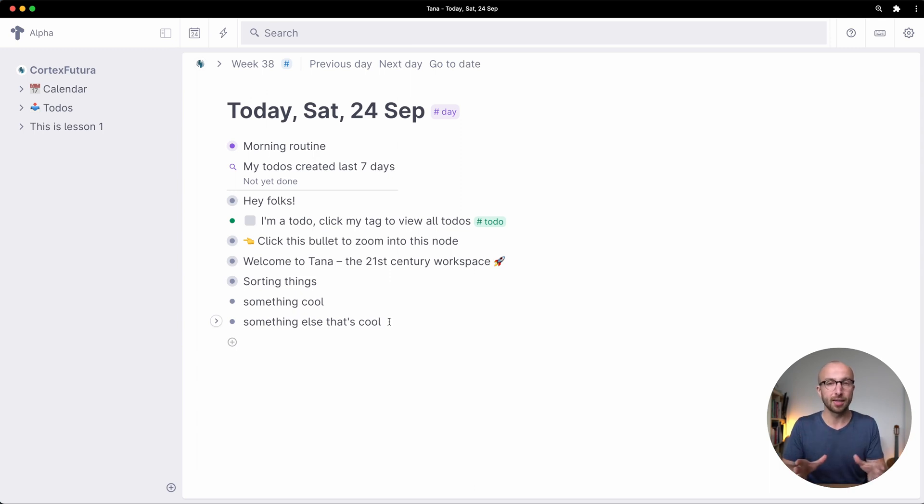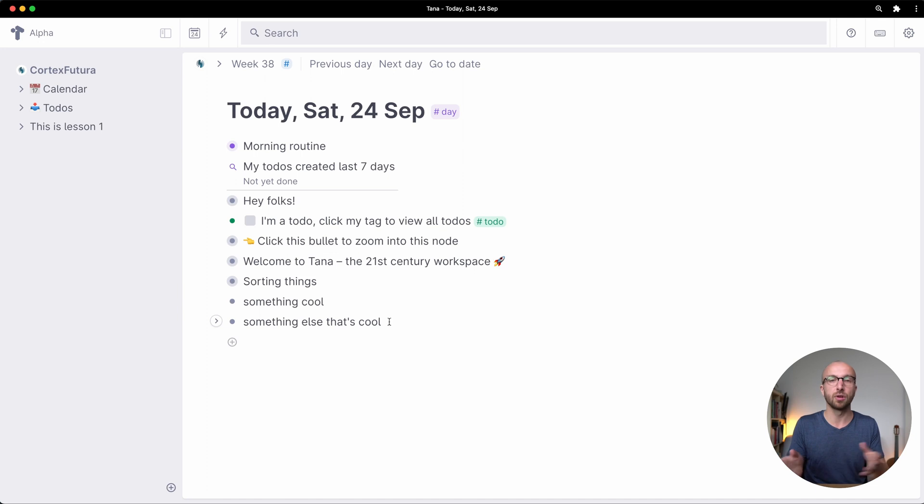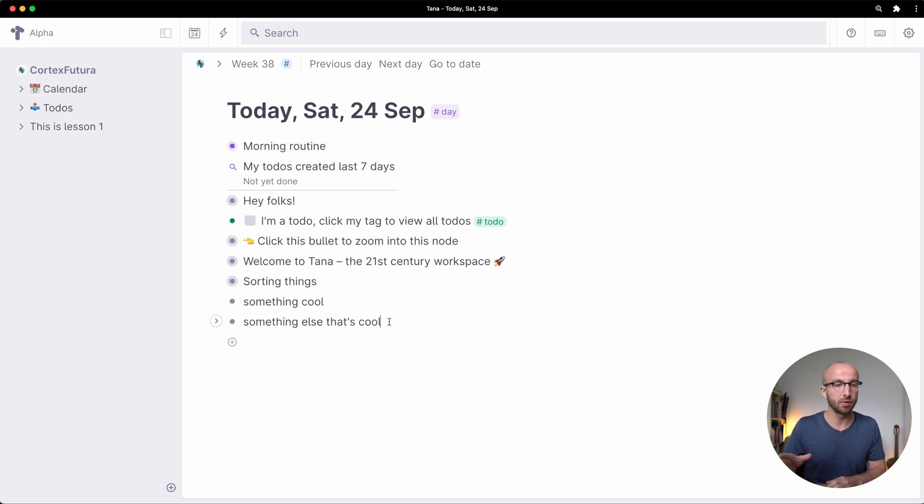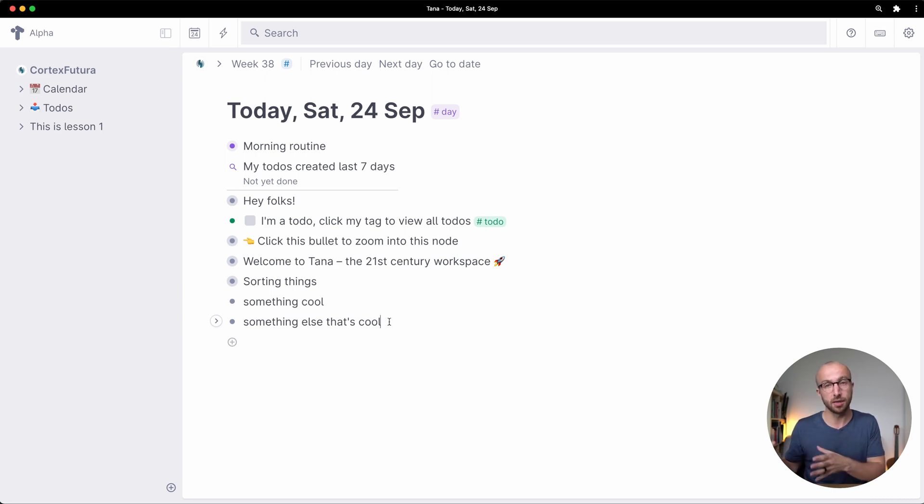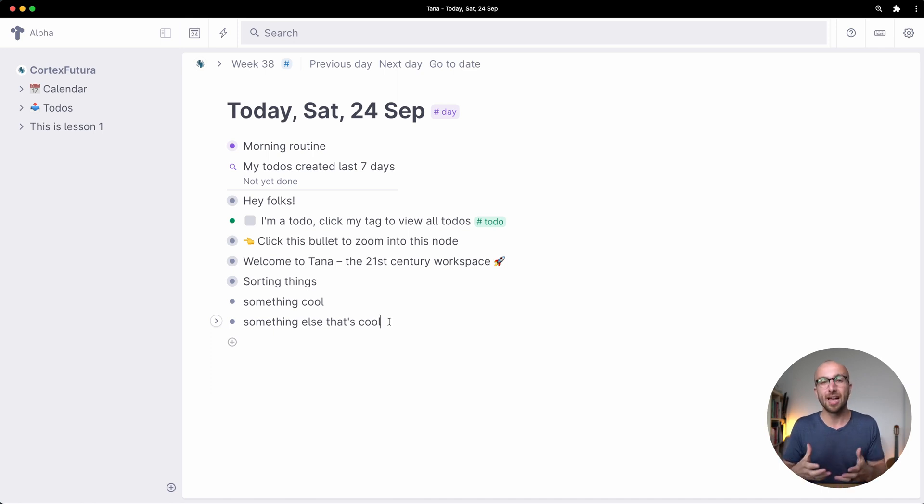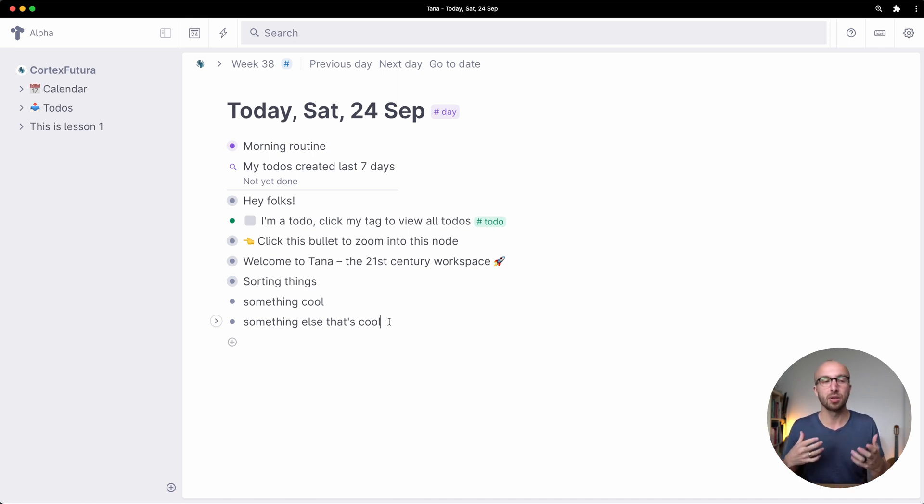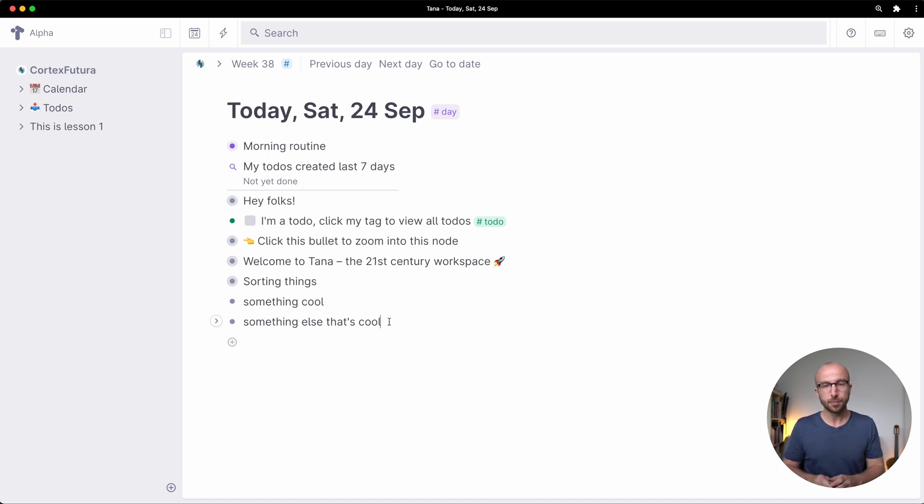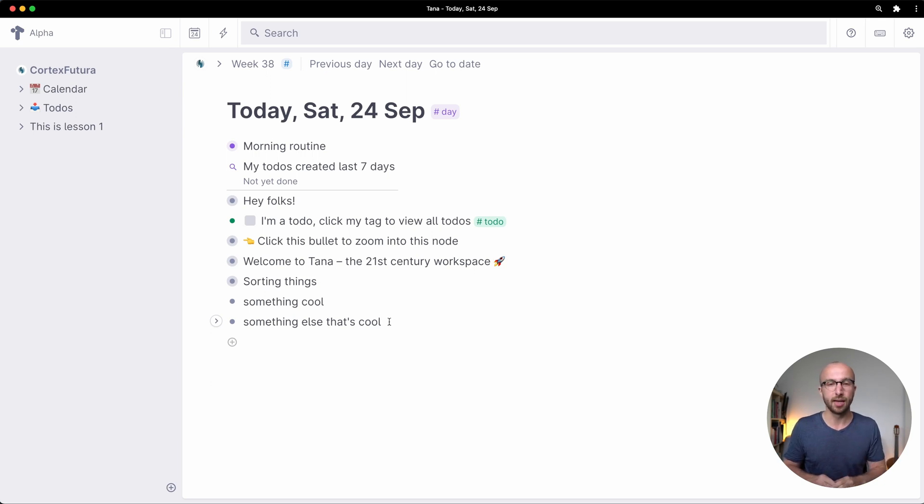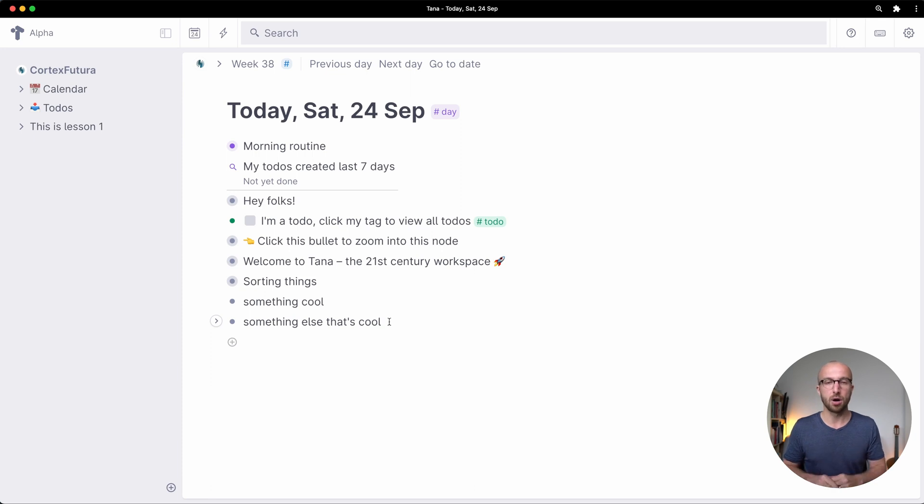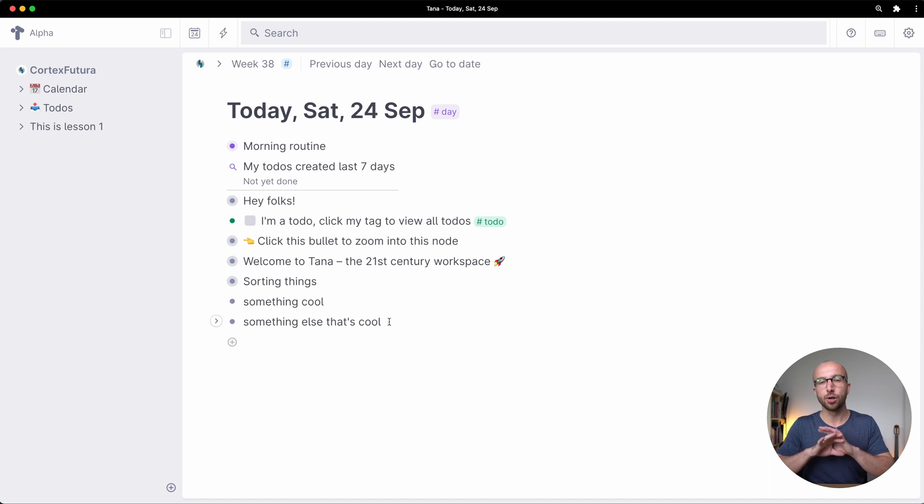So that's the very basics of Tana's user interface. We've covered the daily node, it works like an outliner, has basically the features of Roam and Logseek in that regard. You have powerful keyboard shortcuts and the command prompt which we're going to use a ton in the couple of next lessons that are following. You can always add things to the daily node by typing command e, you have a sidebar where you can place things, a calendar where you can move through all the daily nodes that you have created, you have a search bar that you can use to jump to things.